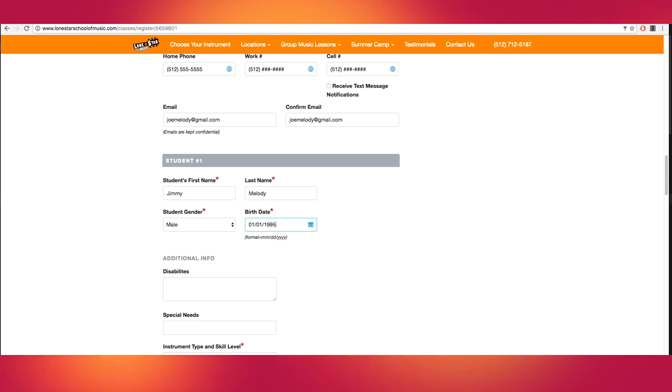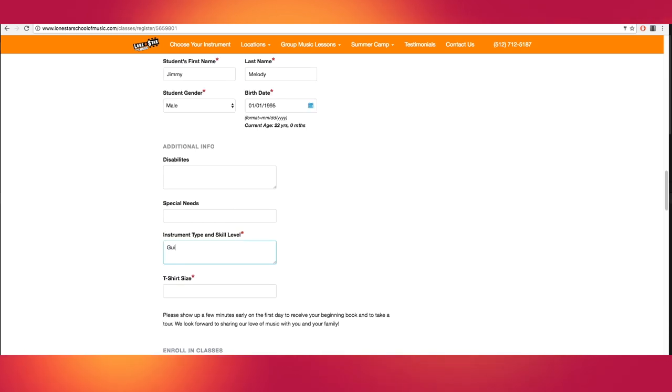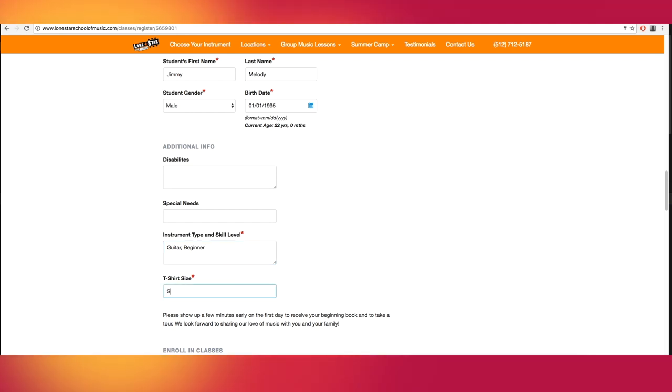List the instrument you'd like to learn and your current skill level: beginner, intermediate, or advanced. Choose your t-shirt size for your free Lone Star School of Music logo tee.